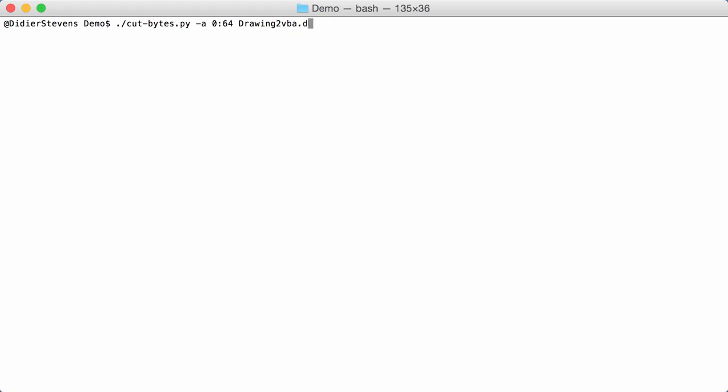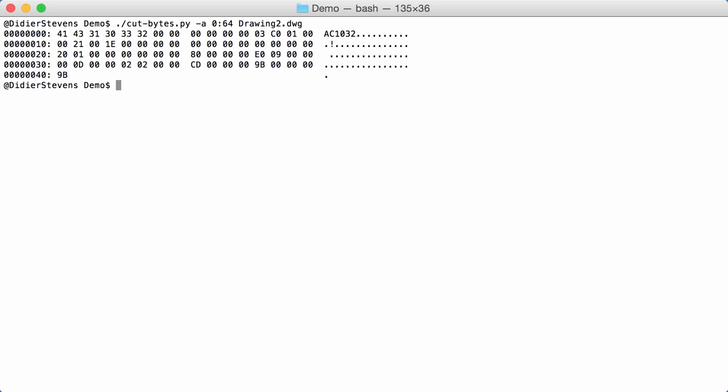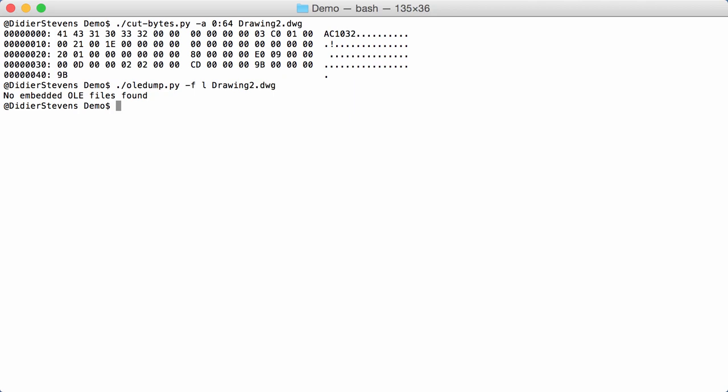When we take a look at another DWG file without embedded macros, like I said, this is zero. So there are no embedded macros here. If you run my tool on drawing 2, and I want to list all the embedded files, you see: no embedded OLE files found.